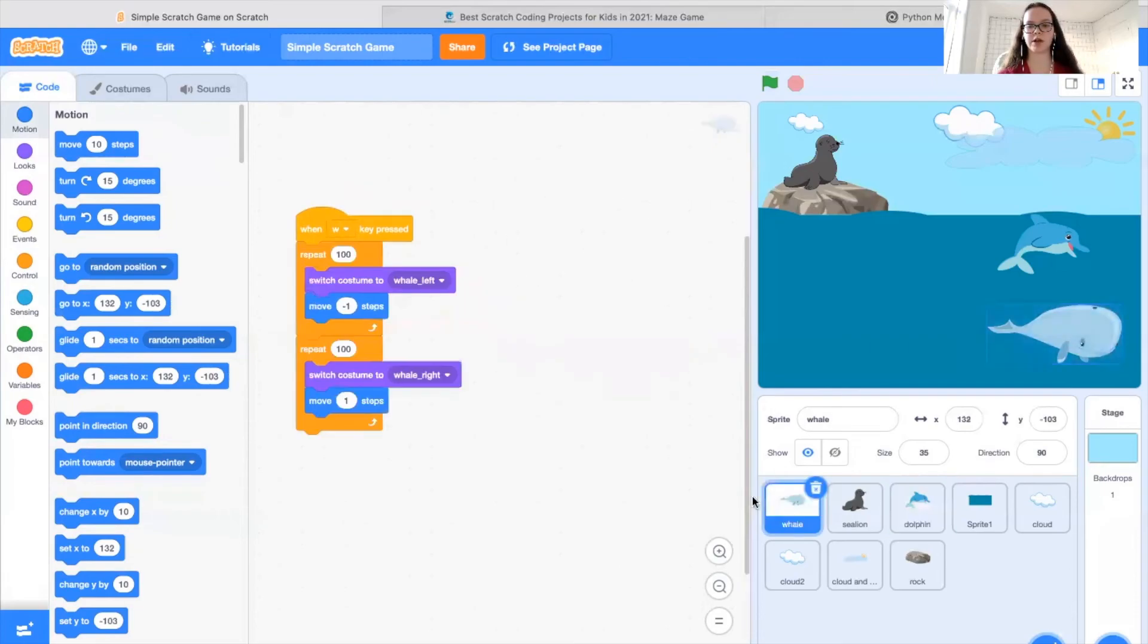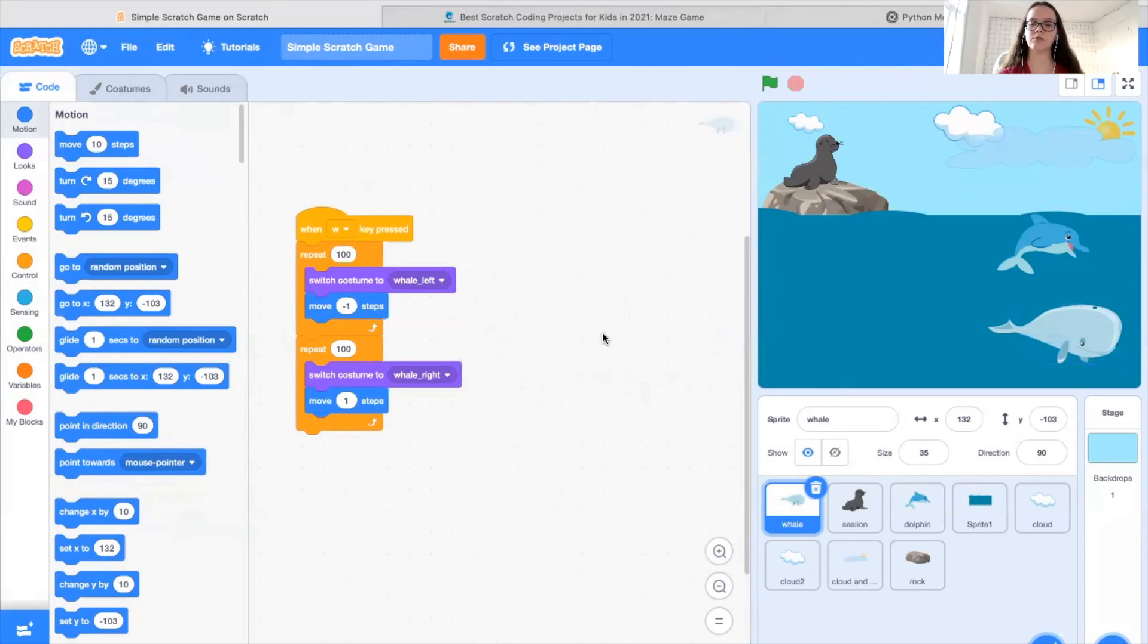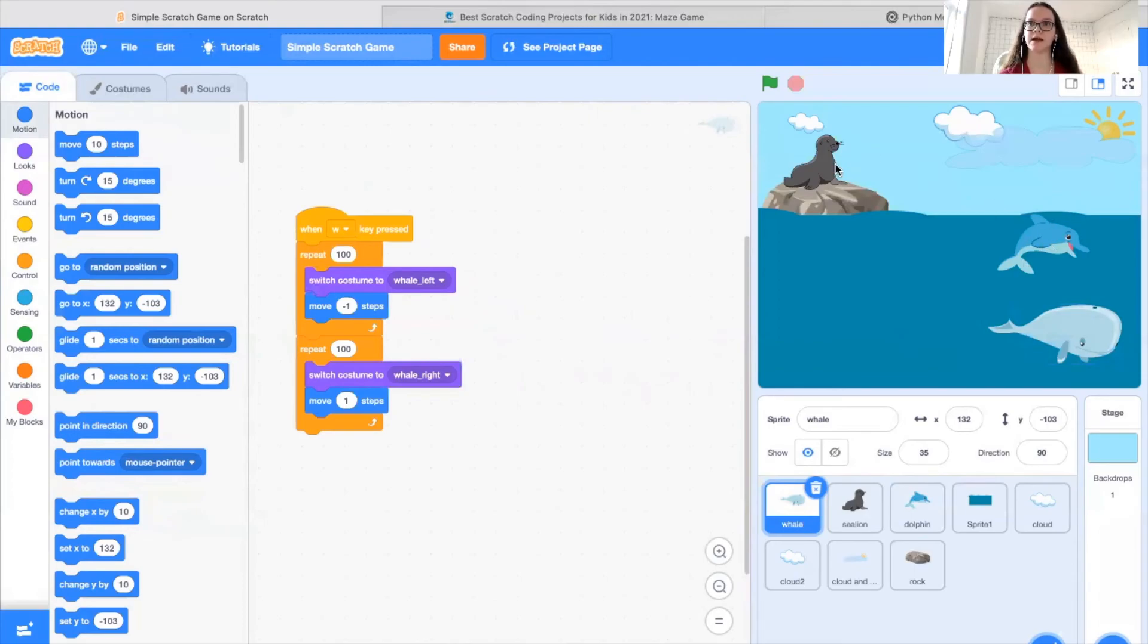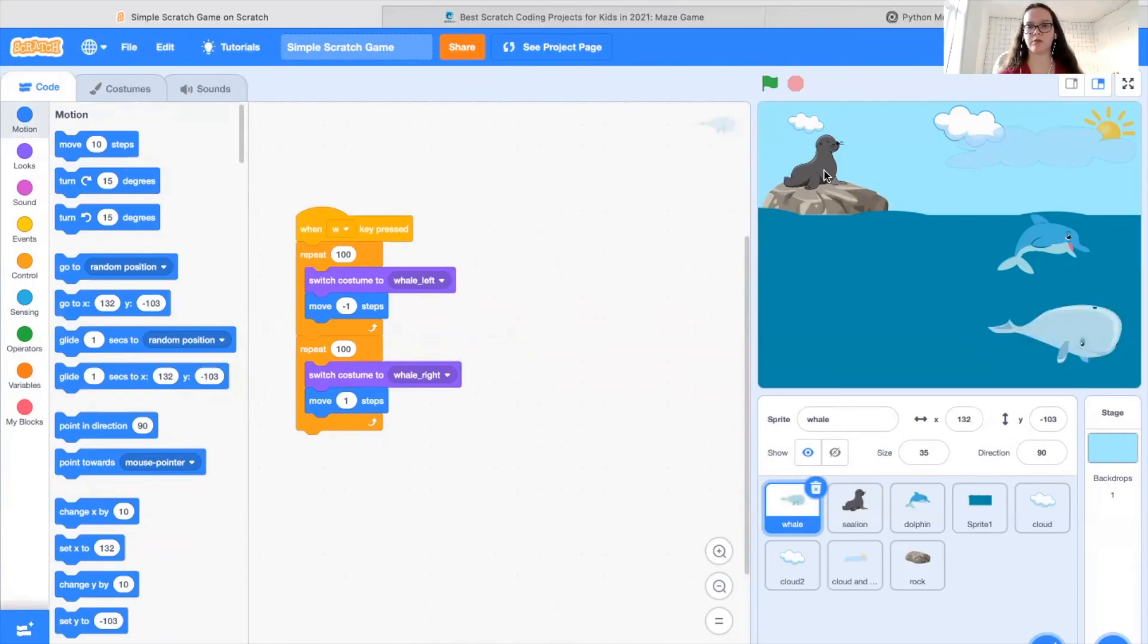Then you set up your main sprite. In this case, it was our whale by creating the sprite and then adding the code. And then we made our objective, which was either the thing you're trying to avoid or collect, or in this case, it was our extra sprites, so the dolphin and the sea lion. And what we'll do for those is we'll pick the sprites or draw them and then write the code for them.